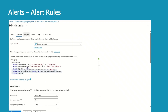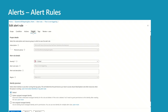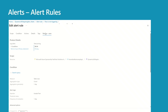Let's look at actions — I have assigned an action group here; you don't need to do that if you're using alert processing rules. Here you define the severity and also the identity that will be used to run the search query. You can provide tags, and the last step is Review and Save.